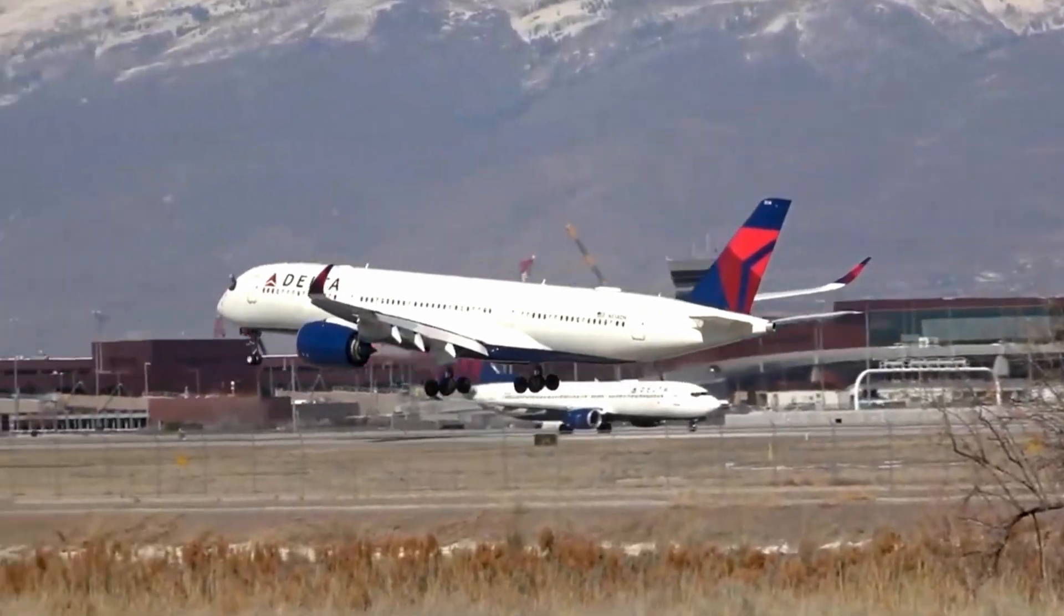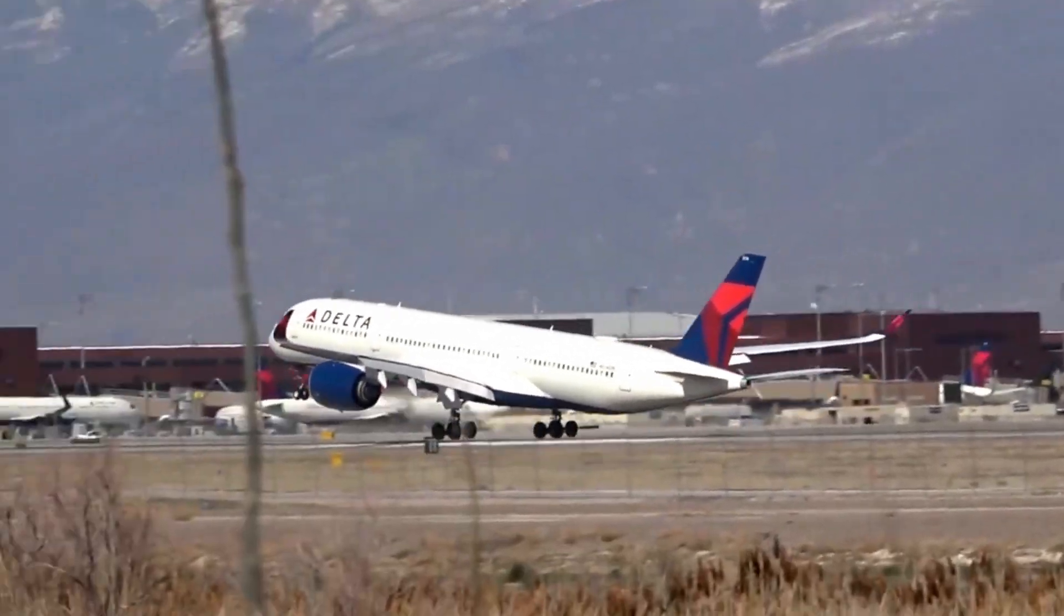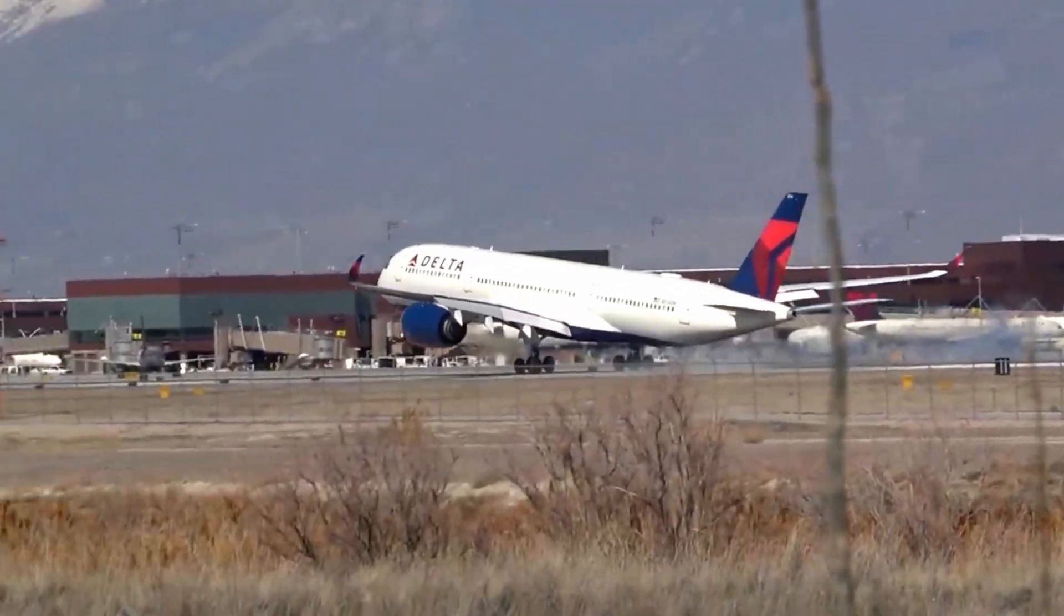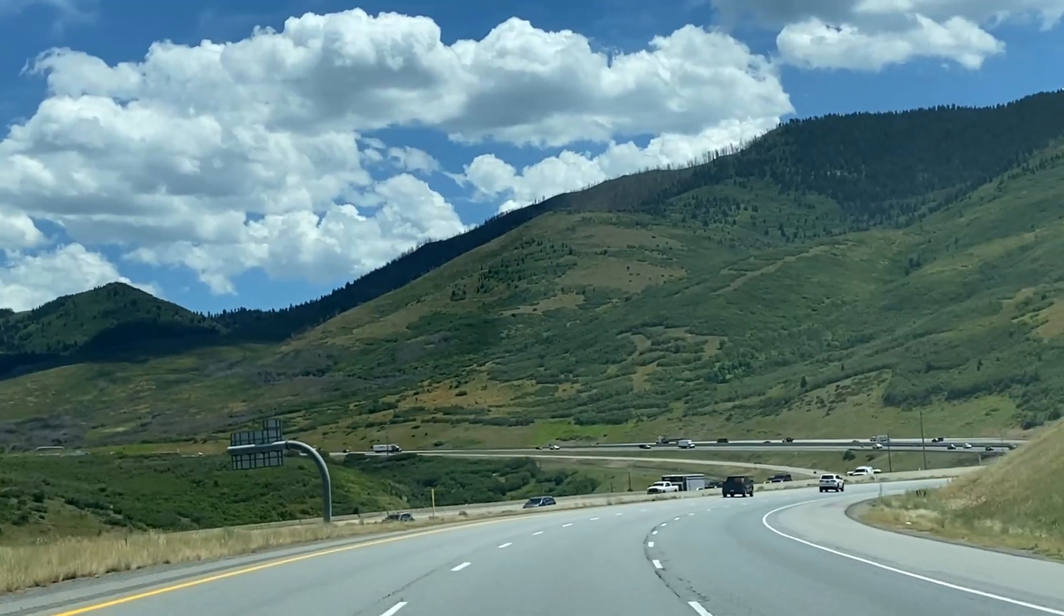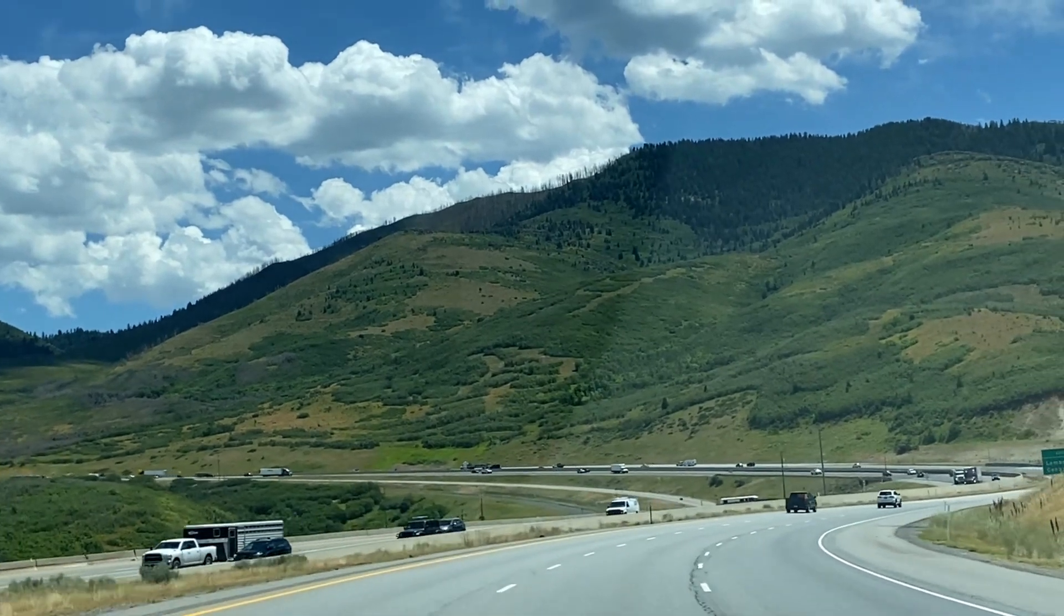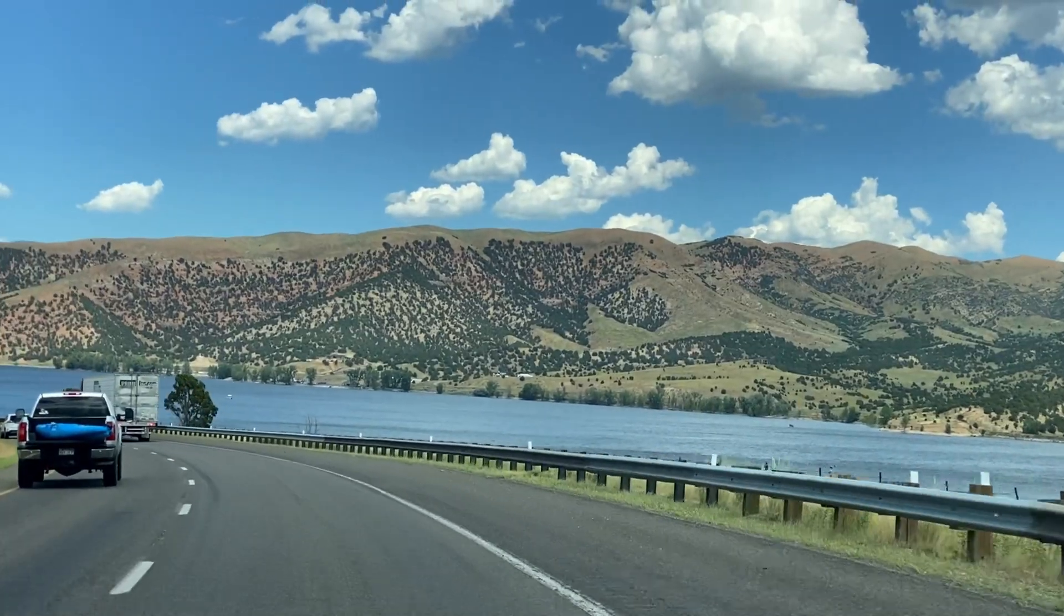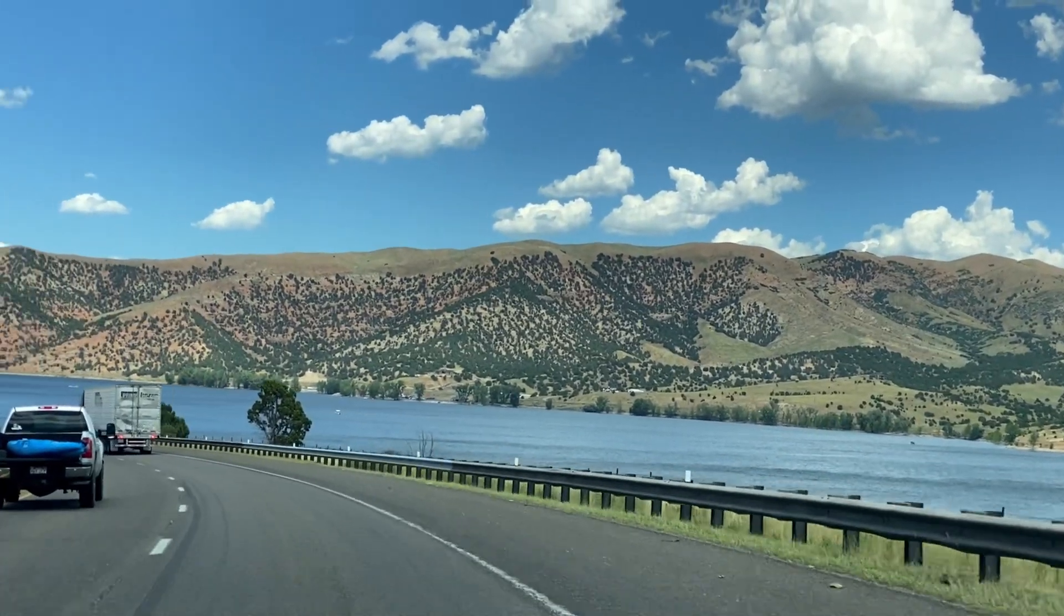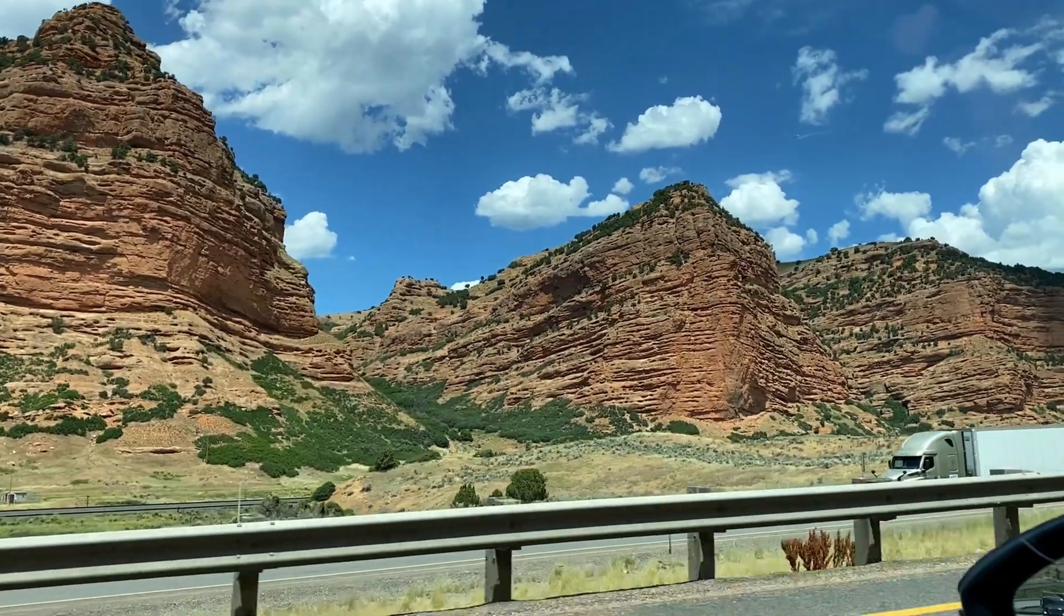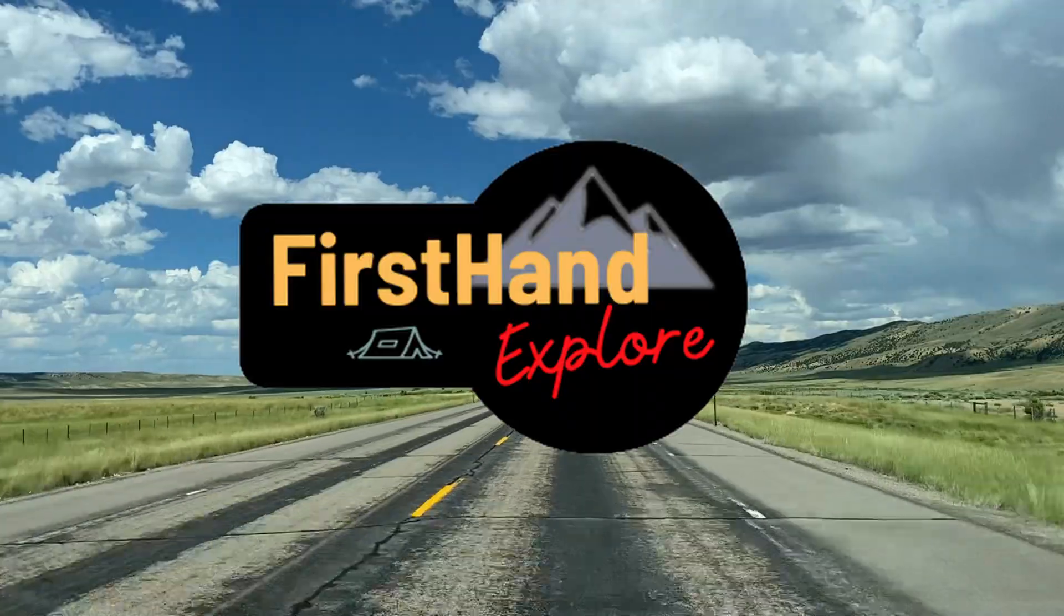And now to actually test it. As previously mentioned in my other videos, my other passion is backpacking. You can watch my backpacking videos in my other channel, First Hand Explorer.